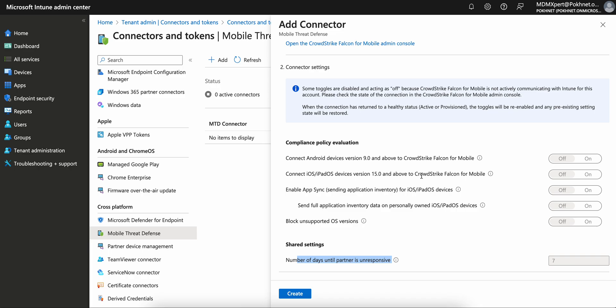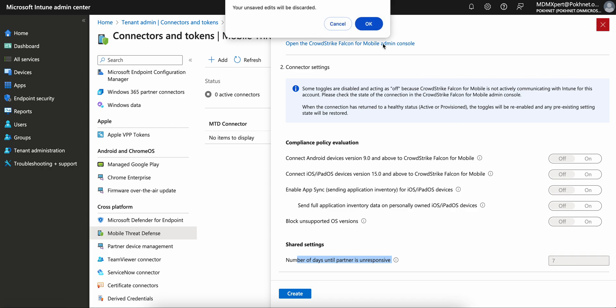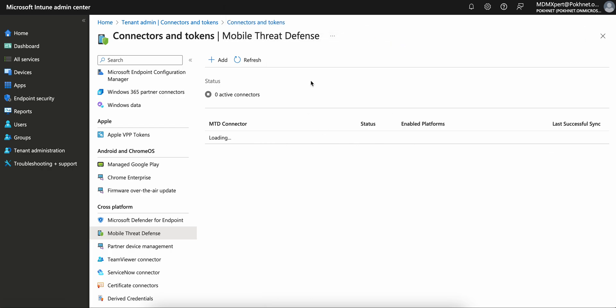This is a very good tool. If you have not accessed it, please try to access, configure it, and use this mobile threat defense system. Till then, thank you and have a good day.